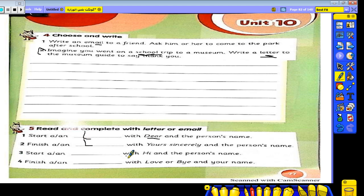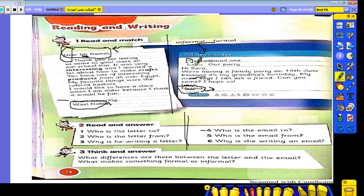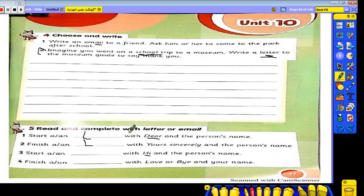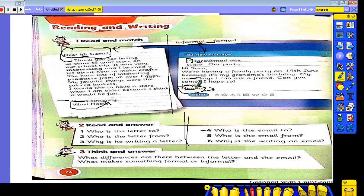Number three: starts with 'Hi' and the person's name — like 'Hi Ahmed,' 'Hi Muhammad,' 'Hi Omar' — this is an email, like 'Hi Sarah.' Number four: finishes with 'love' and your name — like 'Love, Nisma' — this is an email.